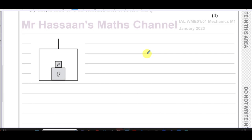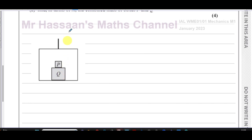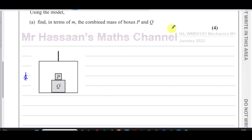In this type of problem you can consider different things: you can consider the forces acting on the system as a whole — treating it as one big object — or you can consider the forces acting on the lift itself only, or the forces acting on each box separately. So there are lots of different options. What would be the best option in this particular case?